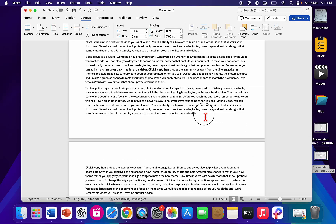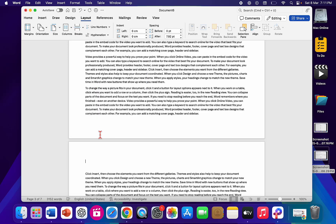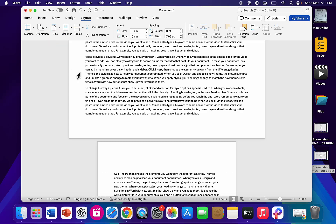If you want portrait again after the landscape, do the same thing. Keep the cursor at the end of the text, do a page break, click Next Page, then go to Orientation and select Portrait.